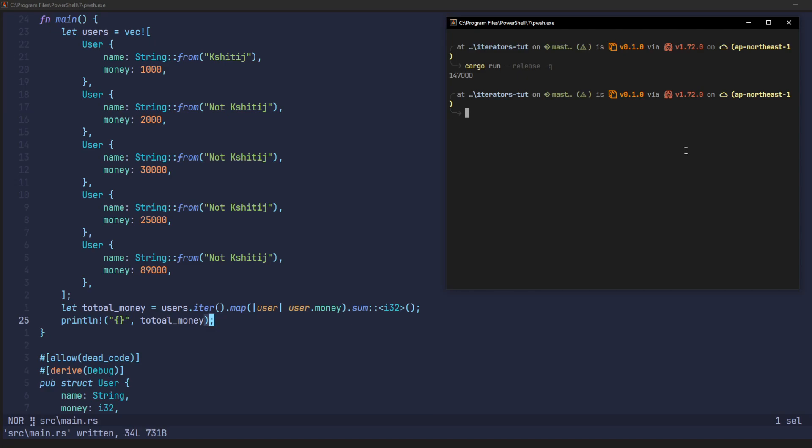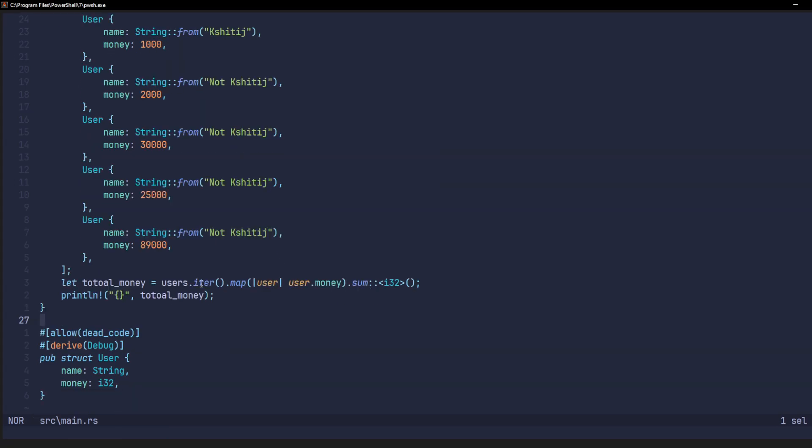What if, to illustrate how iterators work, we create an iterator that only returns the dollar values of this user array. So, it takes the user array and it only returns the dollar value of the money field of each user. To do that,